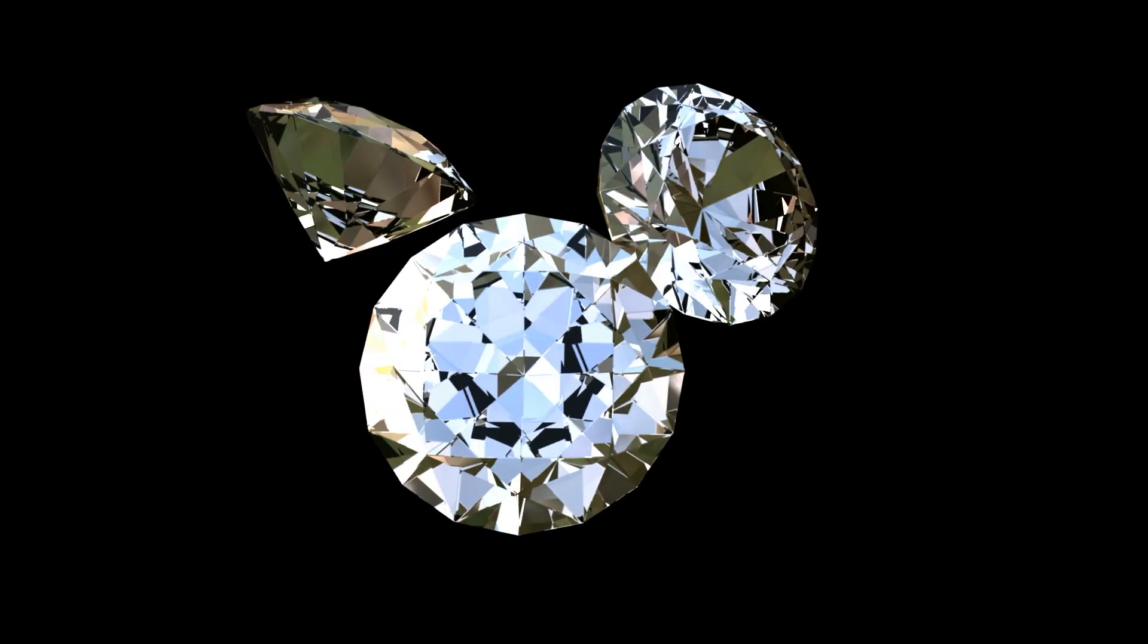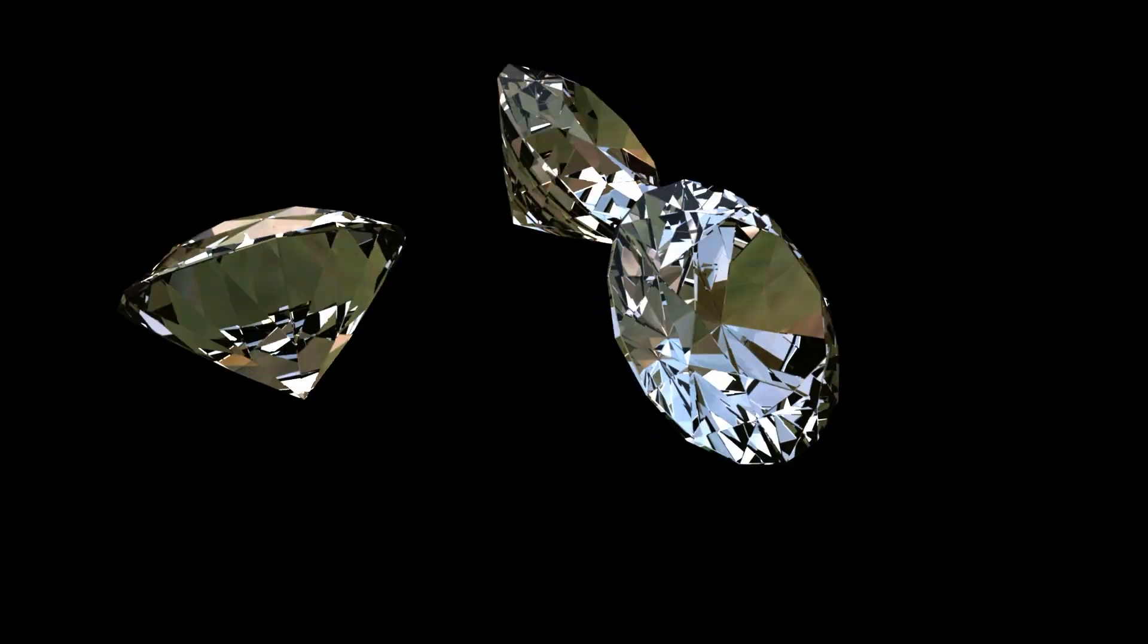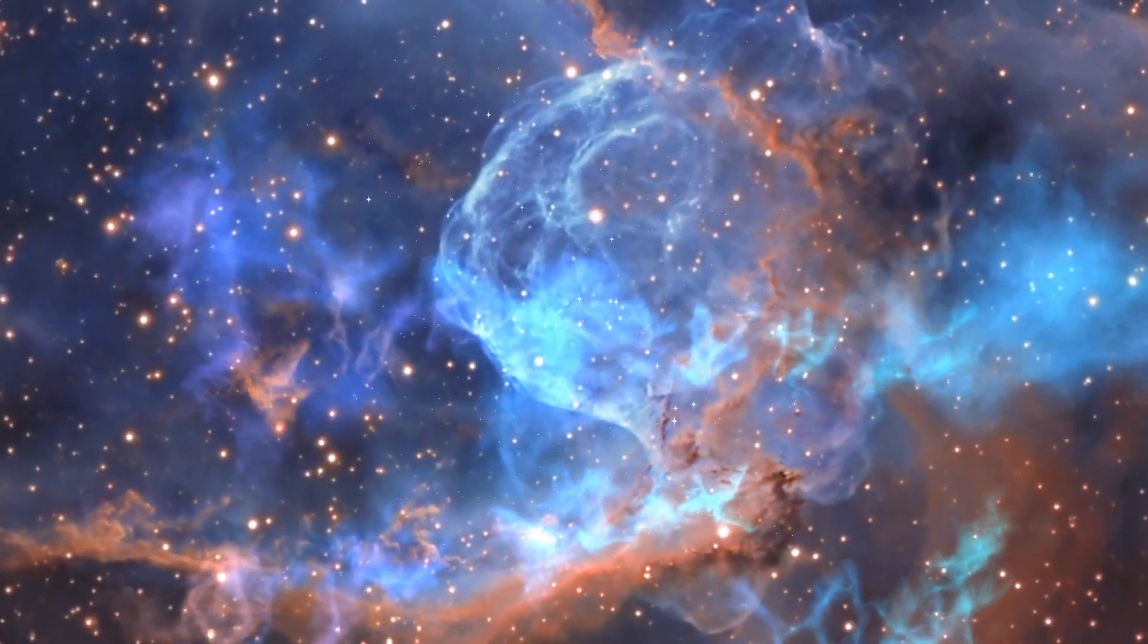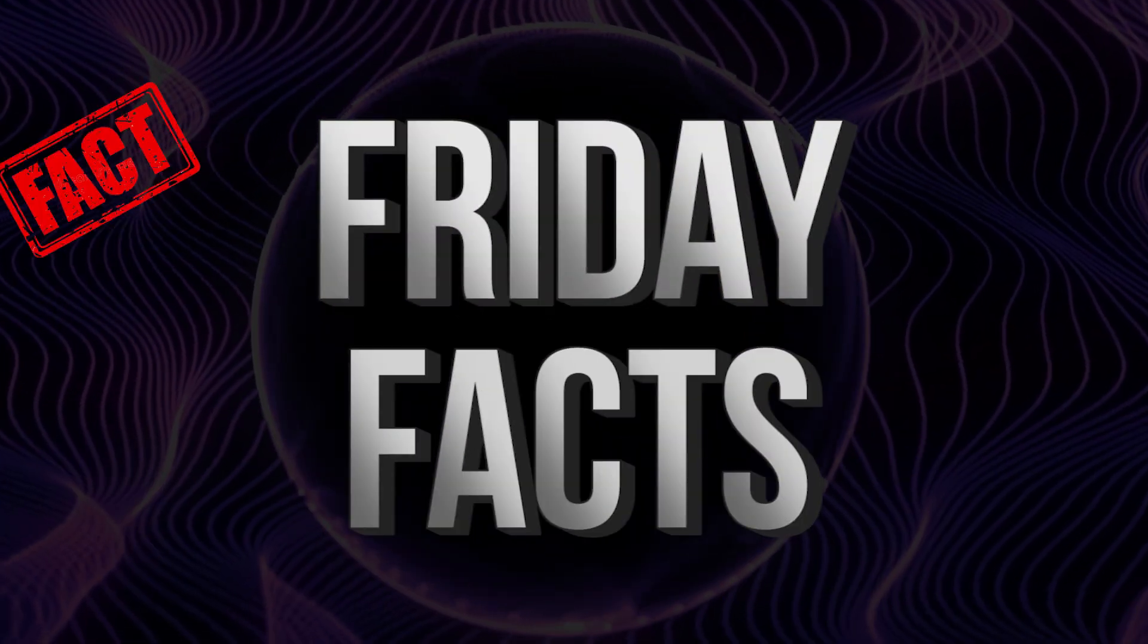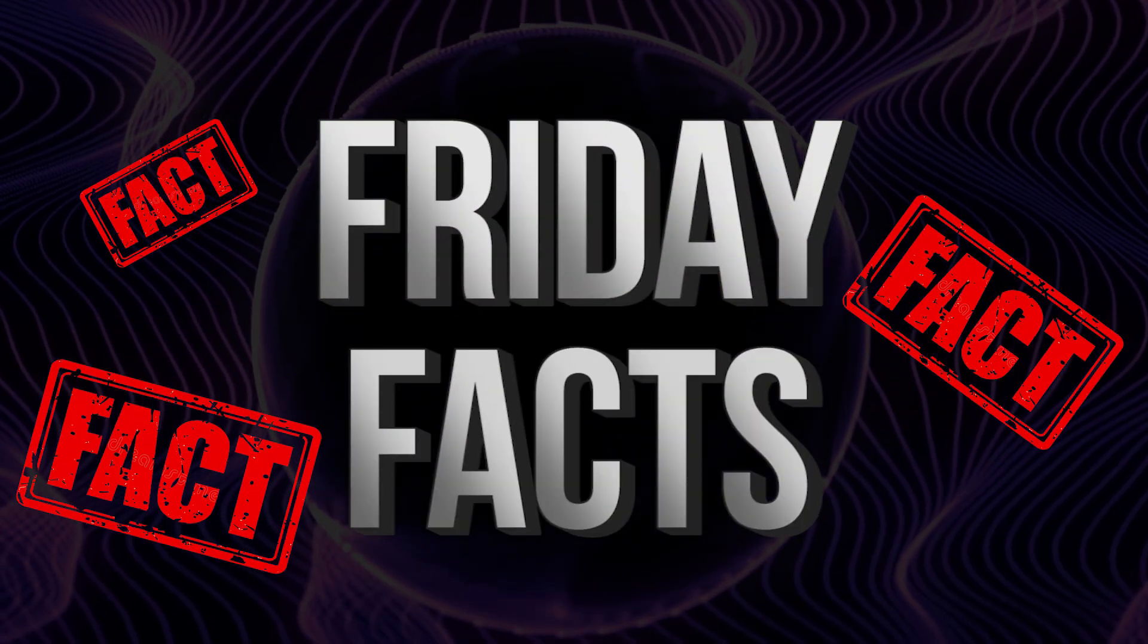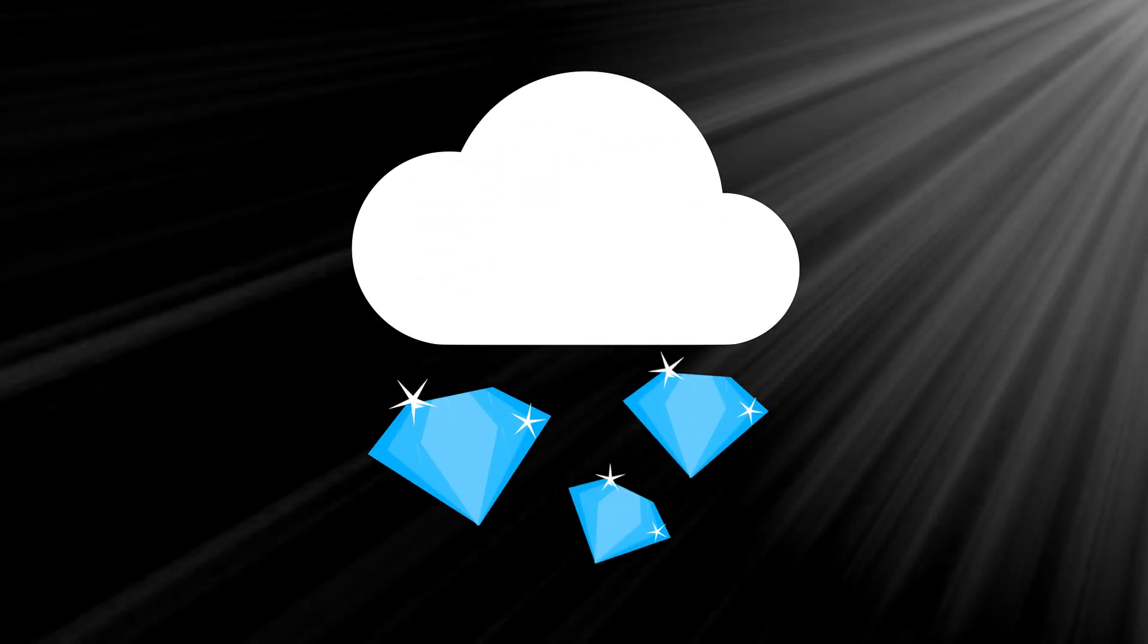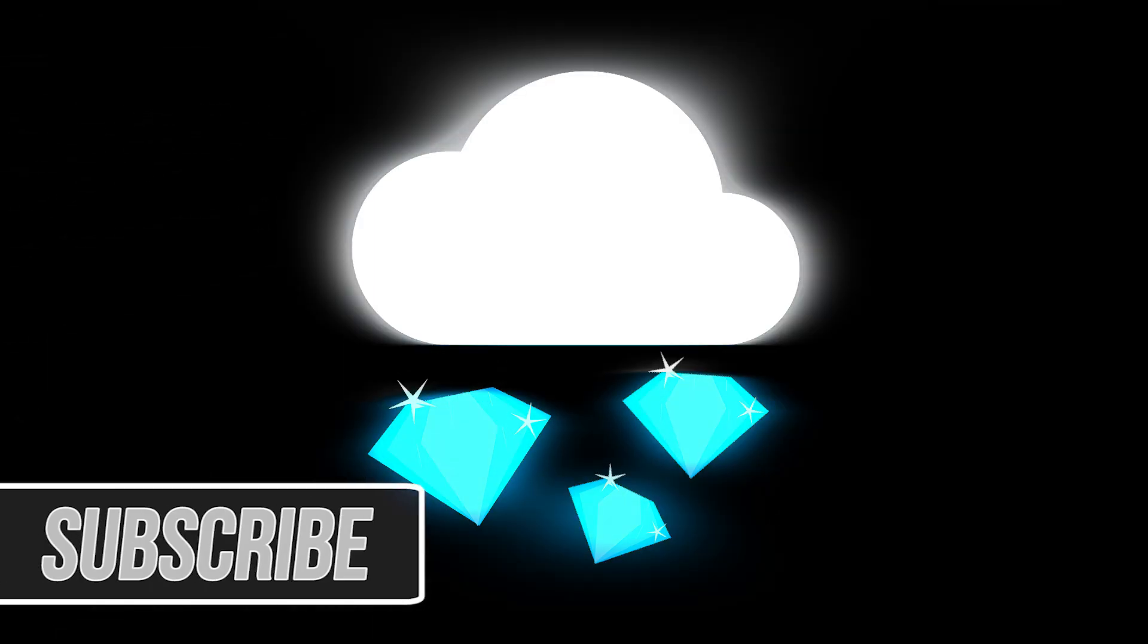Diamonds aren't only a woman's best friend, they're also a favorite of the Milky Way Galaxy. This is Friday Facts, a new series where every Friday we bring you a quick fact to brighten up your day and close out your week with a little bit of knowledge.